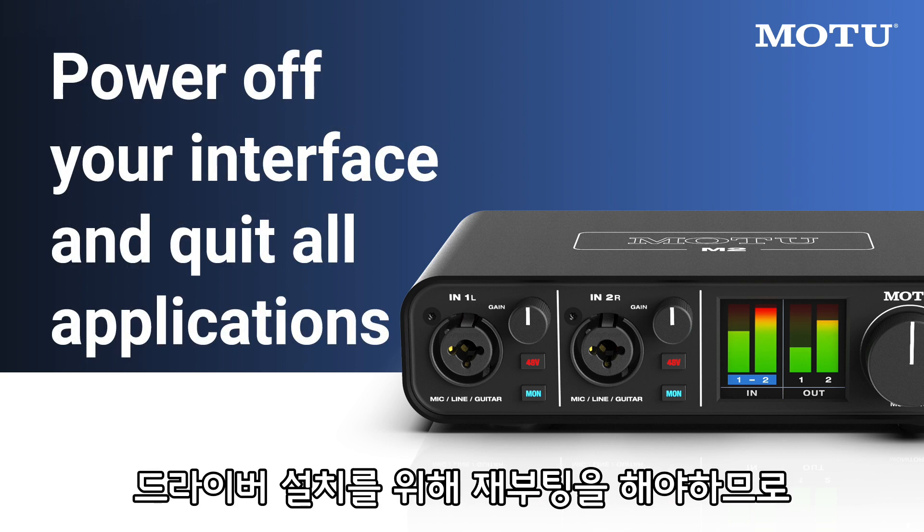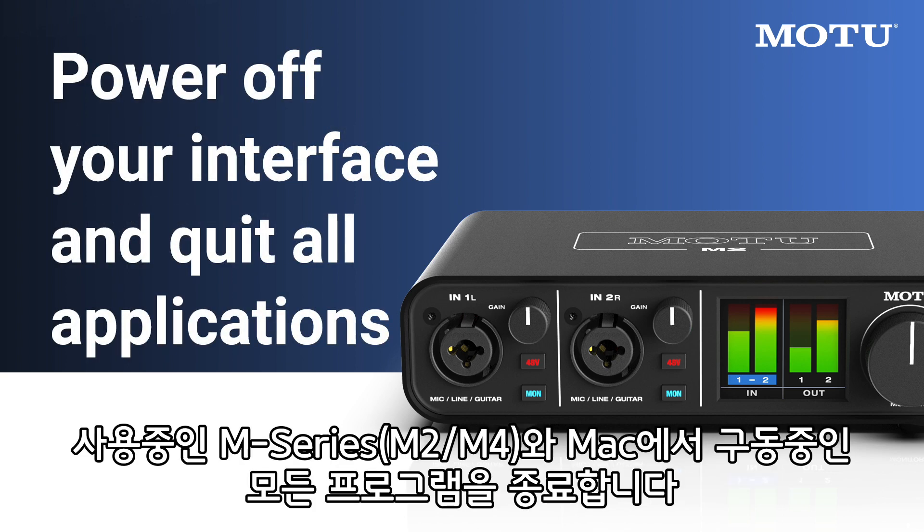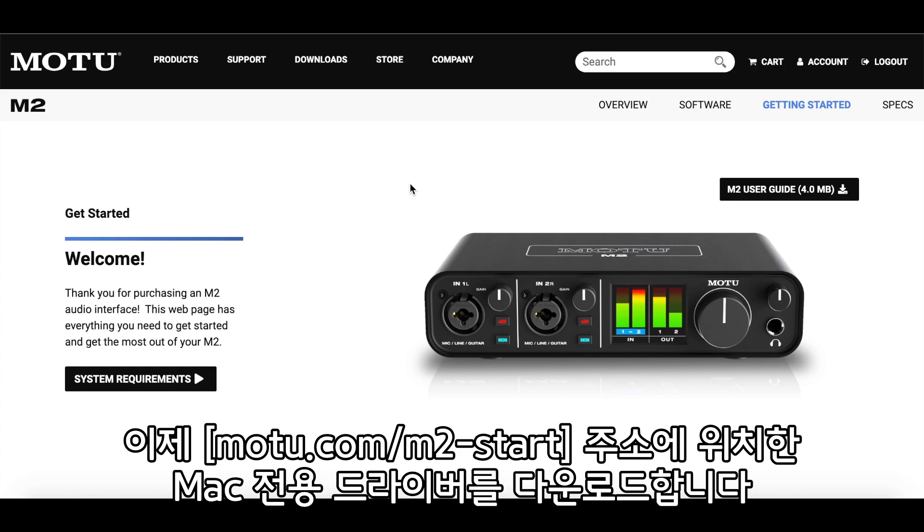Start by powering off your M-Series interface and quitting all applications on your Mac, as the installation will require a restart.